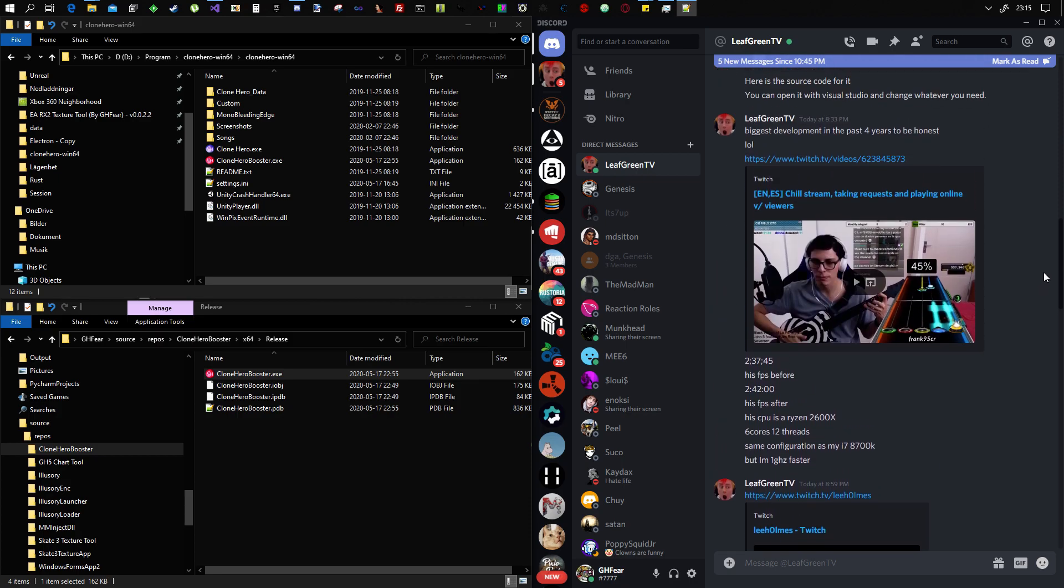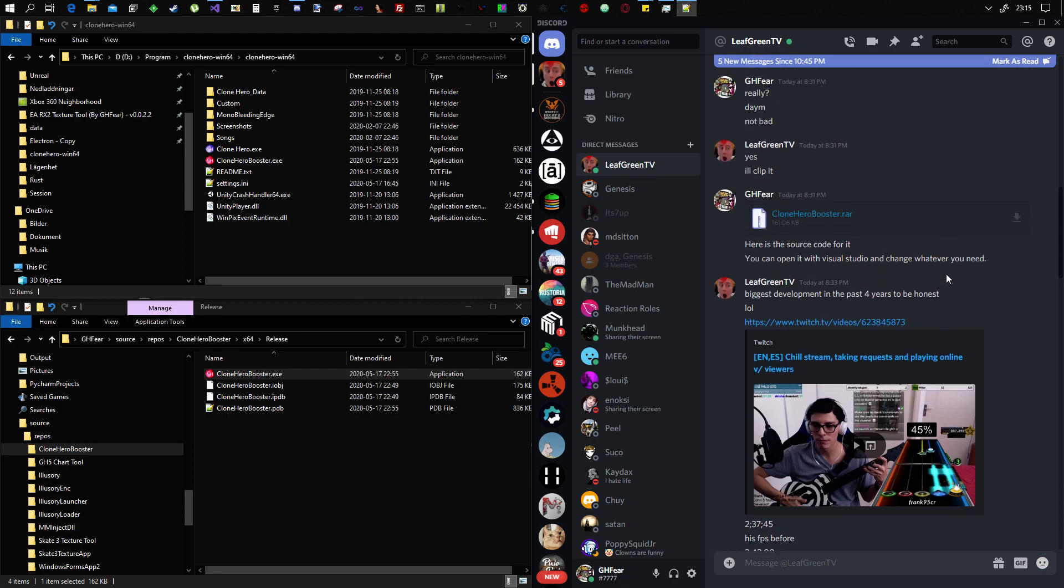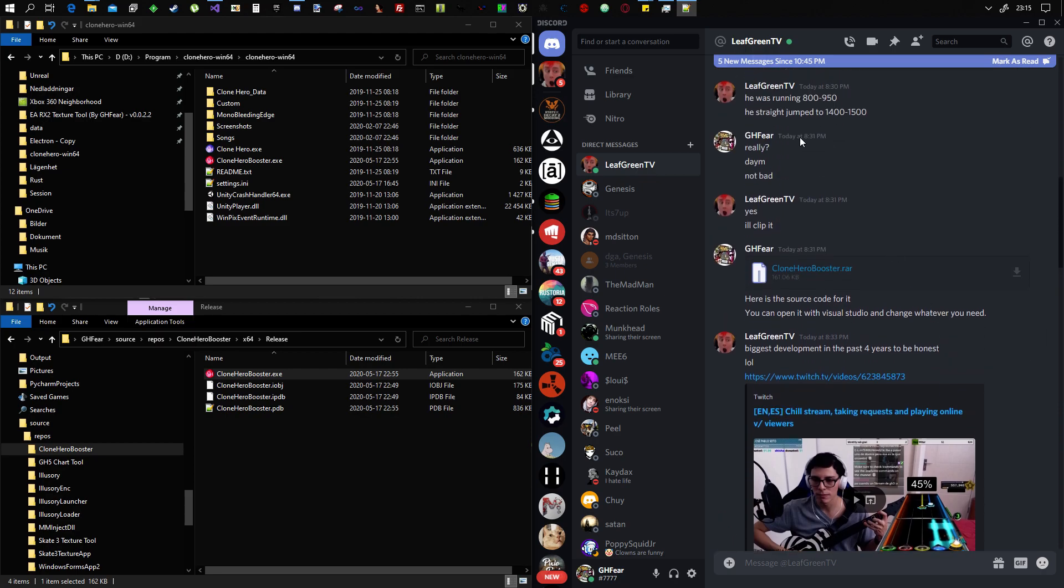Let's see. So he was running 800 to 950, and he jumped to 1400 to 1500. Yeah. So yeah, it works.